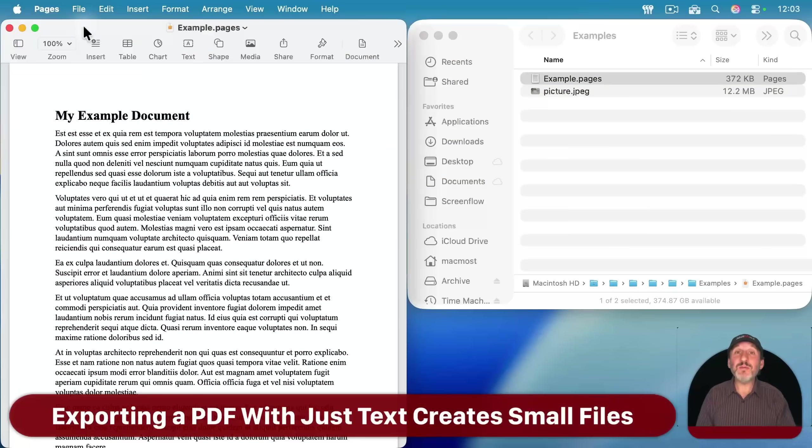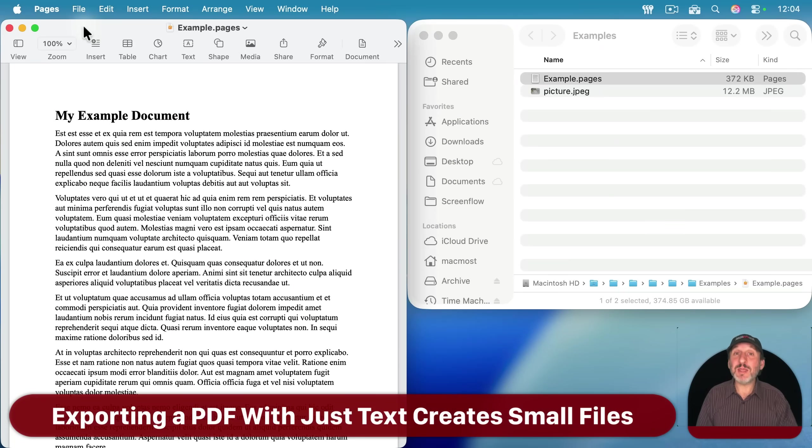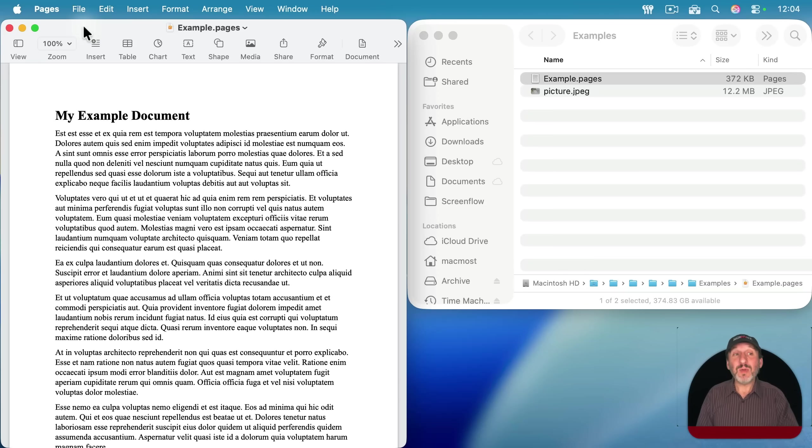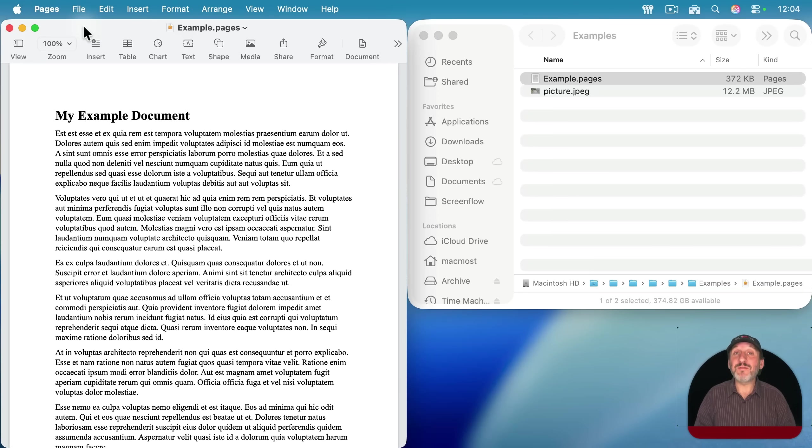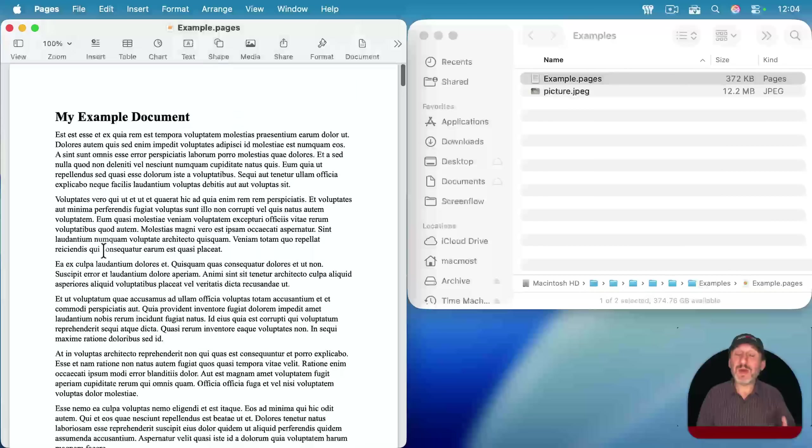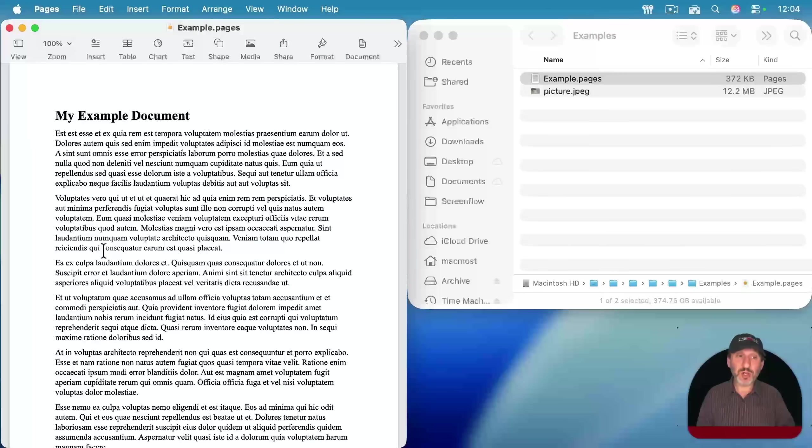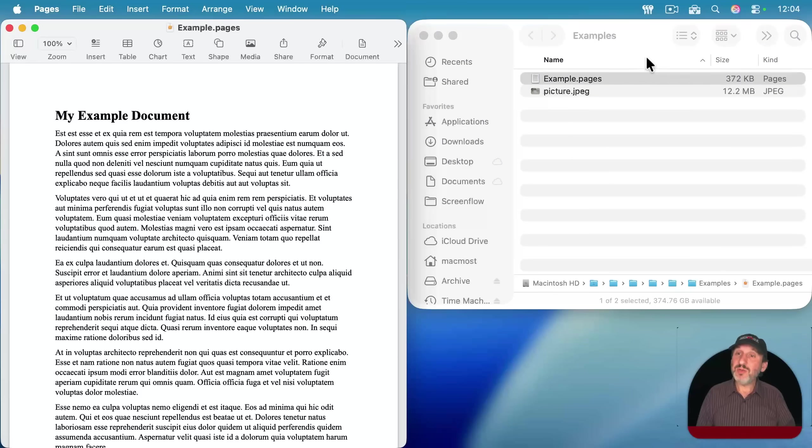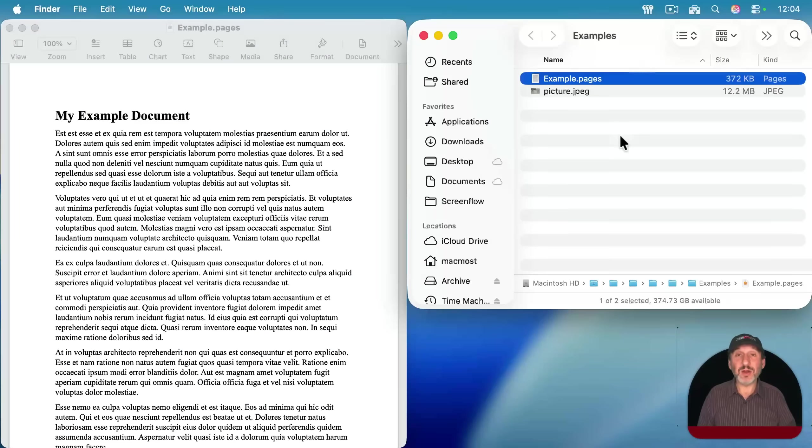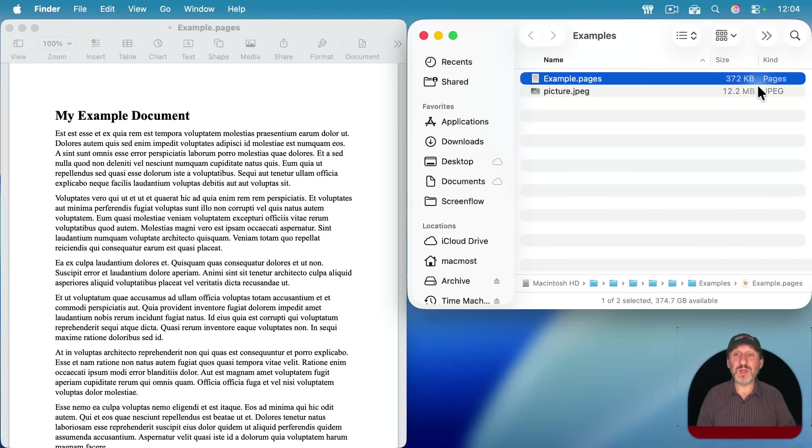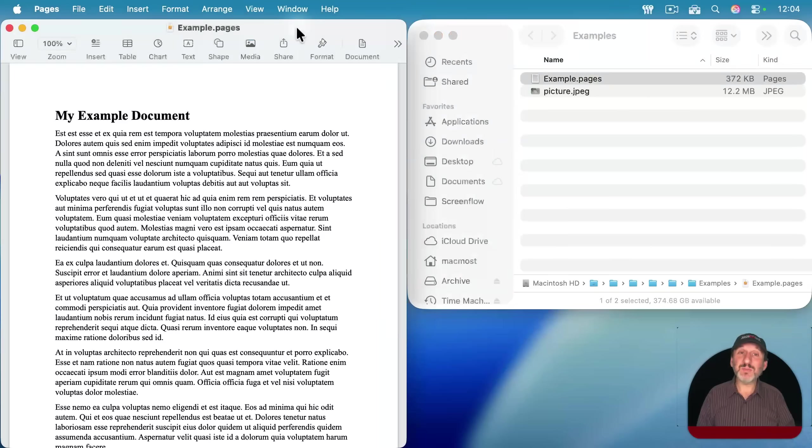This same thing could be happening in just about any document creation app like Microsoft Word or Adobe InDesign, but I'm going to use Pages, something that every Mac user has easily available. So here I've got a Pages document. It's about 14 pages long and it's just text. You can see it here in the folder as a Pages document. It seems a little large for just text, 372K. But now let's export it as a PDF.